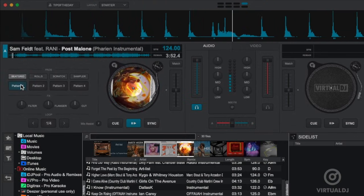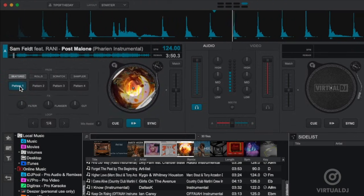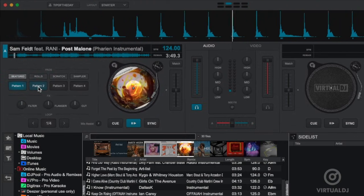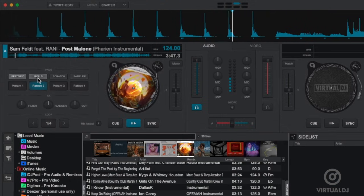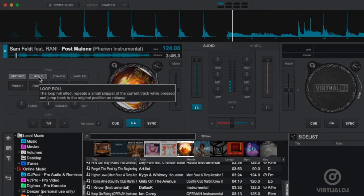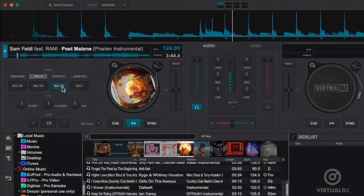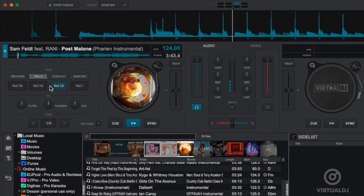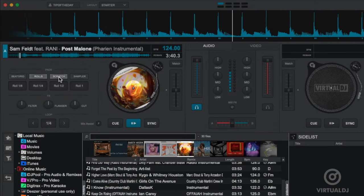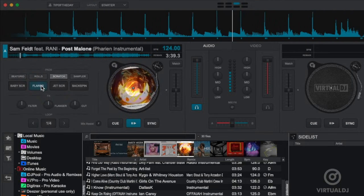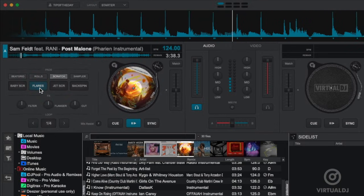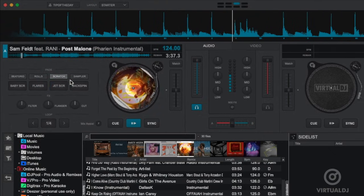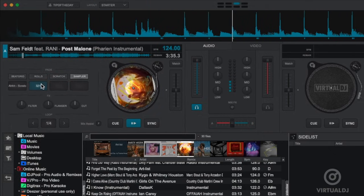The pad section offers four modes of exciting effects each with four pads to use. There's the beat grid, the popular loop roll, next are the built-in scratch patterns, and finally the sampler.